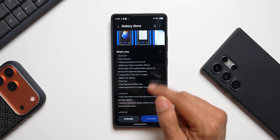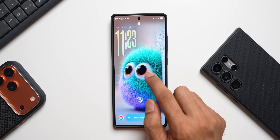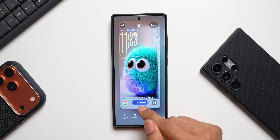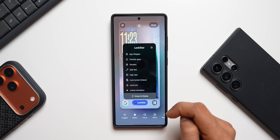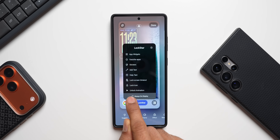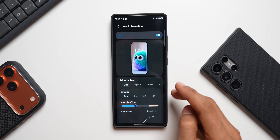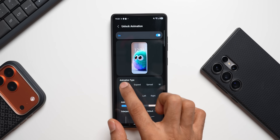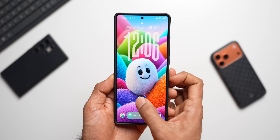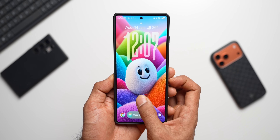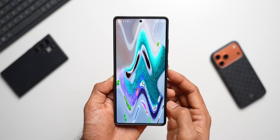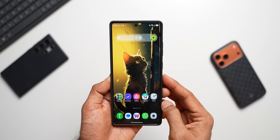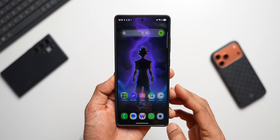Let's open the LockStar module from the lock screen itself — I'll press and hold on the lock screen, unlock the phone, and here we see LockStar. It's still a bit buggy sometimes. Let me tap on LockStar and here we have the brand new unlock animation option. The animation types available are: slide, expand, spread, wave, warp, ripple, mosaic, fade, wiper, paint, and glitch.